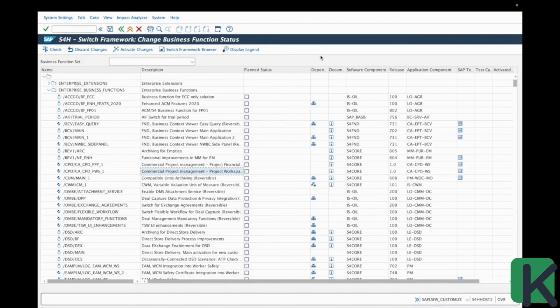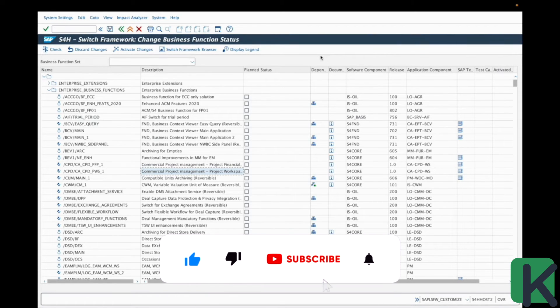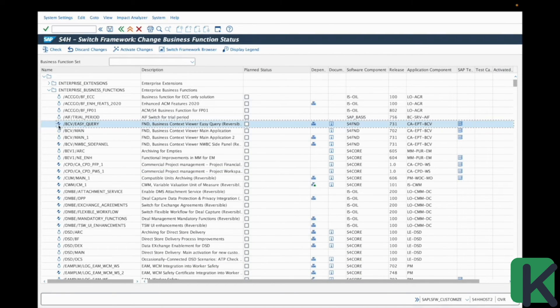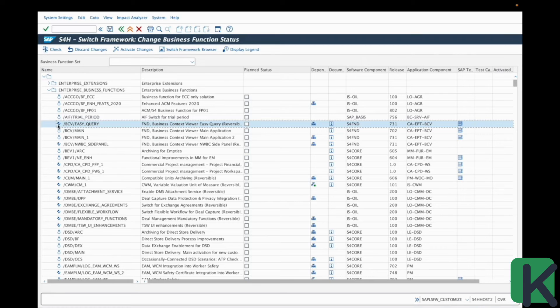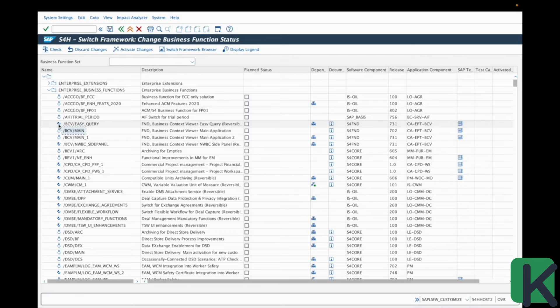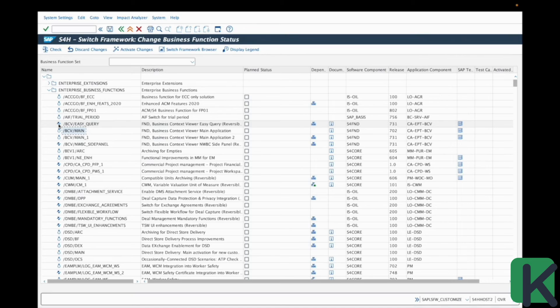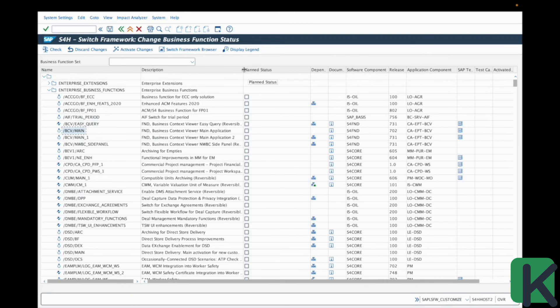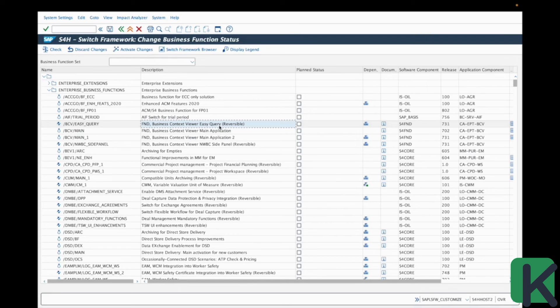In order to make the difference between the reversible and irreversible business function within this transaction, you have a dedicated icon. So this icon with both arrows in different directions means that this is a reversible business function. So if you place the mouse just above here on the logo, you can see the complete name of the business function with the reversible word. And also in the description column, if you open it completely, you can see that at the end of each description of reversible business function, you have here the word reversible.